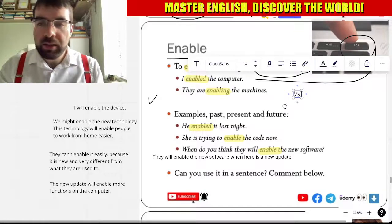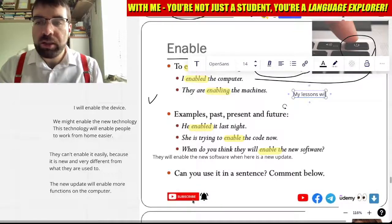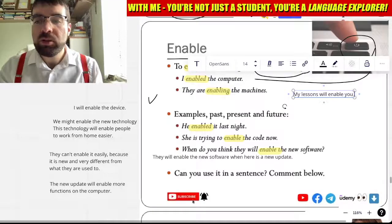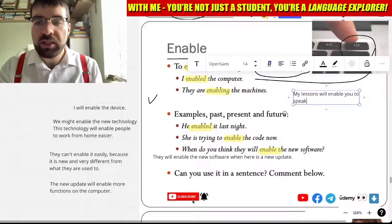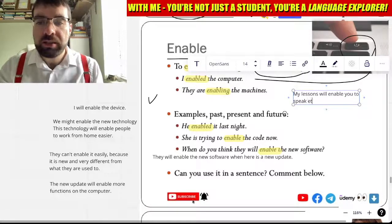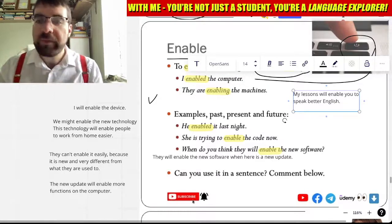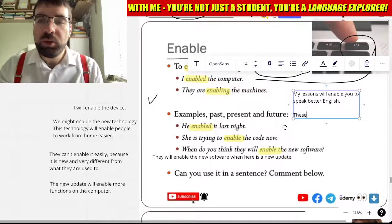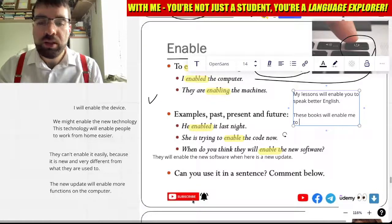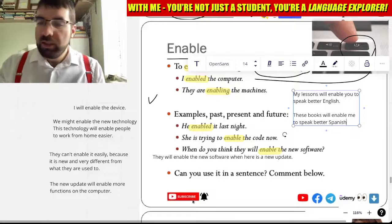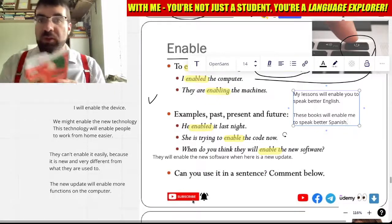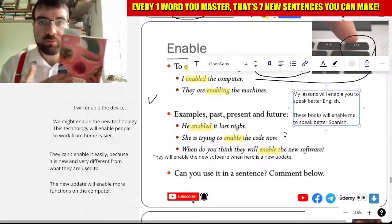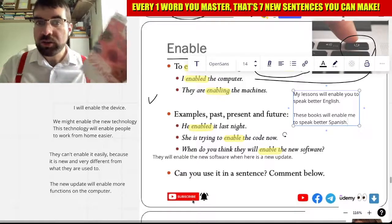My lessons will enable you to speak better English. These books will enable me to speak better Spanish. This book and others.